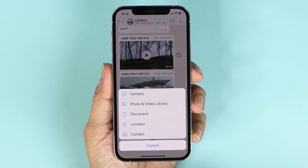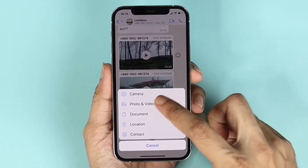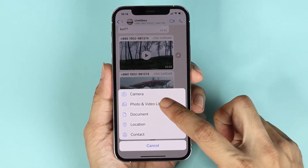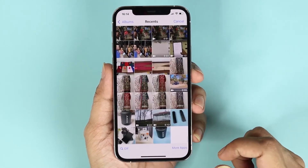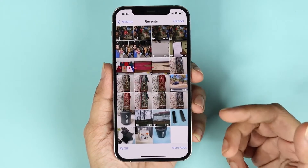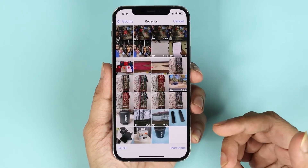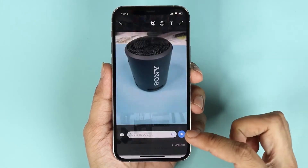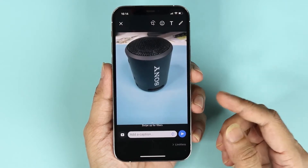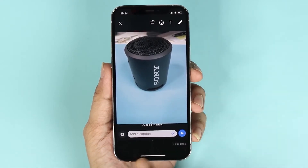Now tap on this plus icon here and then tap on photo and video library. Select the first photo that you want to send. After that you need to tap on this plus icon here.